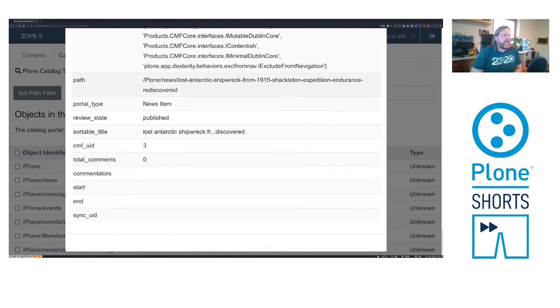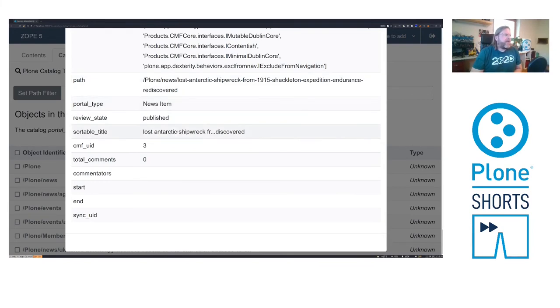The path is indexed, so you can search for content that is only in the news folder. The portal type we searched for and other data.